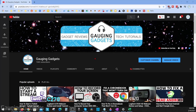Hey guys, welcome to another Gaging Gadgets YouTube tutorial video. In this video, I'm going to show you how to add a public or business email address to your YouTube channel. This is a great way to allow anyone to contact you via a public email address posted on your YouTube channel — great for sponsorships, collaborations, or even just your viewers.